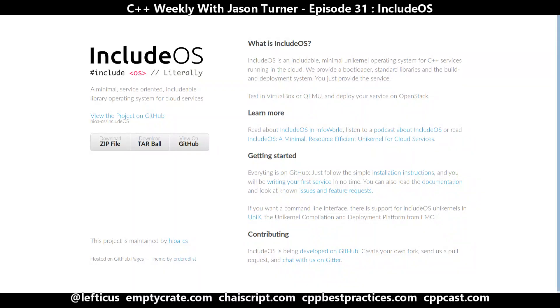The description here shows, literally, pound include OS. And what it is, is it gives you the ability to include a header file in your C++ project and then essentially compile your C++ project into something that is bootable.